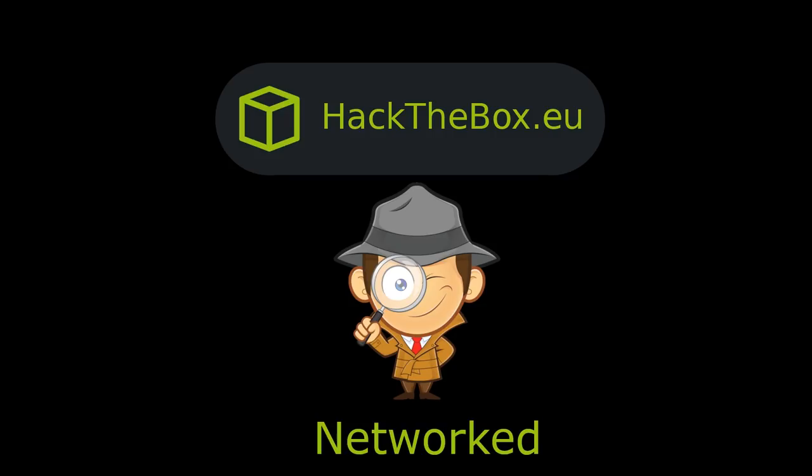The box itself is relatively easy as long as you can read source code. It starts off with a typical PHP upload vulnerability which you really don't need the source to complete, especially because they messed up on the error messages. There is source code in the backup directory and the challenge becomes really easy after that. So let's just jump in.